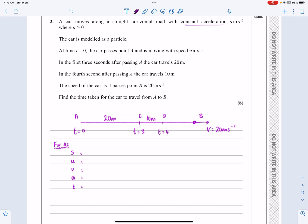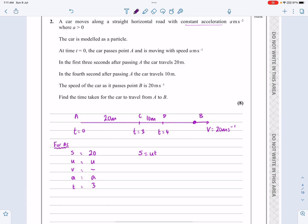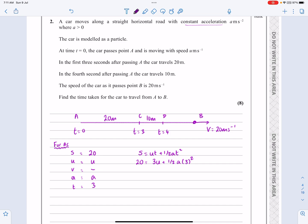I've already done this question before, so I know we're going to have a pair of simultaneous equations. For the A to C journey, S equals 20 metres, U I don't know so I'll leave it as U, V hasn't been mentioned so I'll leave that, acceleration I don't know, but time is equal to three seconds. I've only got two pieces of information, so I set up S equals UT plus half AT squared. Putting everything in: 20 equals 3U plus 9A over 2. I'll call that equation number one.